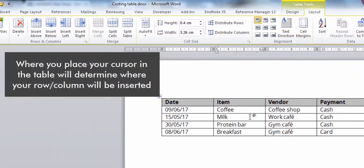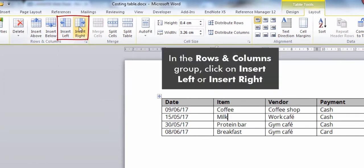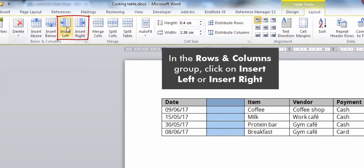Where you place your cursor in the table will determine where your row or column will be inserted. In the Rows and Columns group, click on Insert Left or Insert Right.